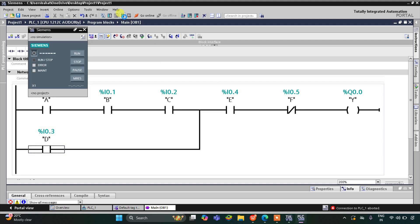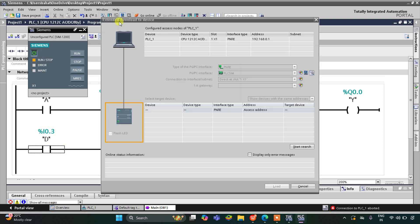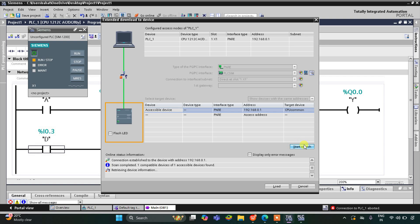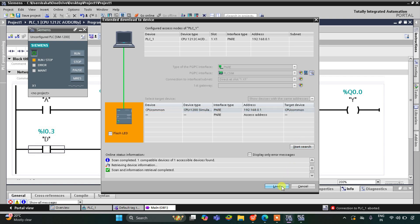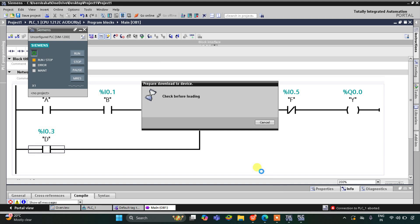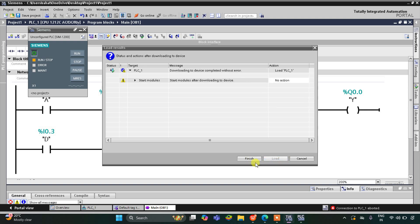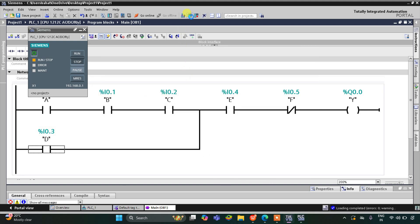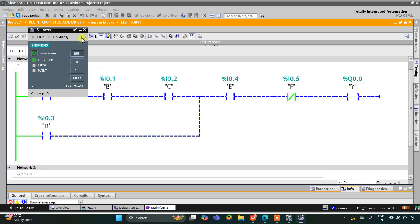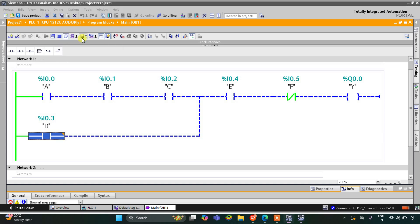I will start the simulation here. Once again load, and then finish. After that I will start the CPU, then start monitoring and switch to project view. I will create a new project here.